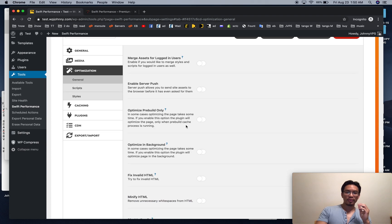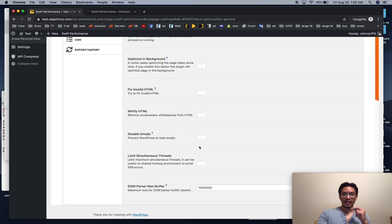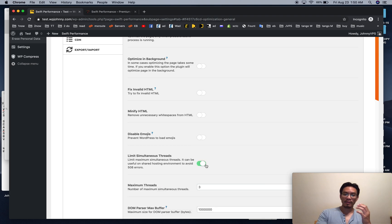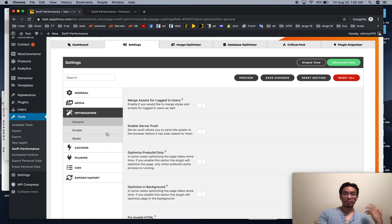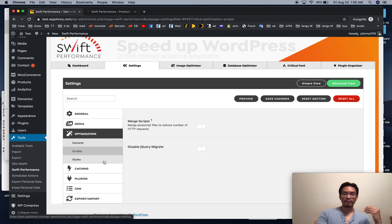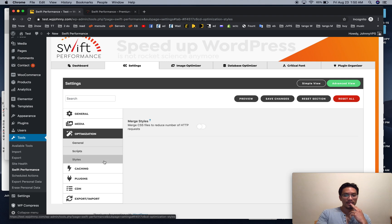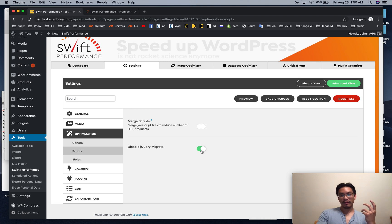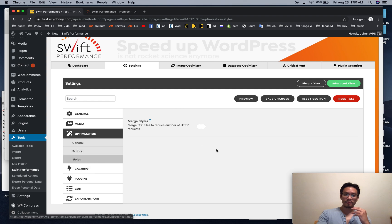All these server push, blah, blah, blah. I don't use any of that. If you have to limit simultaneous threads because it's a shared environment, they have three, you can raise it to five or lower it to one for a site that you don't want to eat up as much resources. If you don't need jQuery Migrate, you can click this. If you're not sure, click it and see if everything works. If everything works, great. Leave it on. If not, turn it back off. I leave that off.